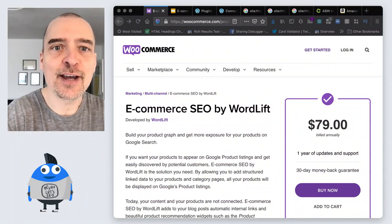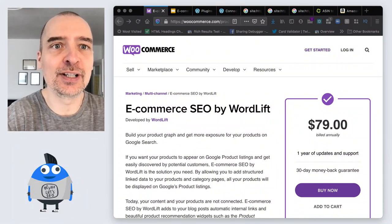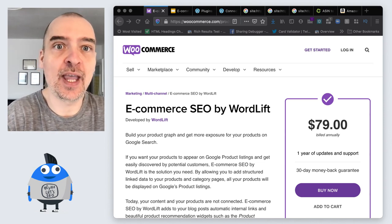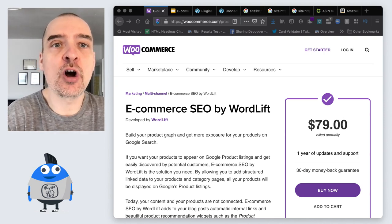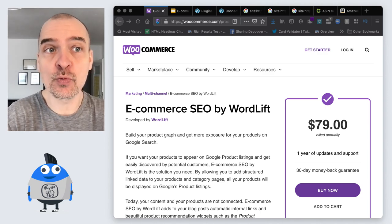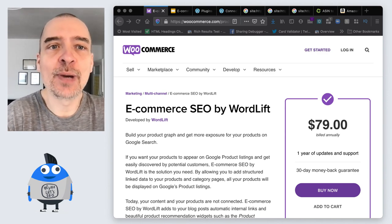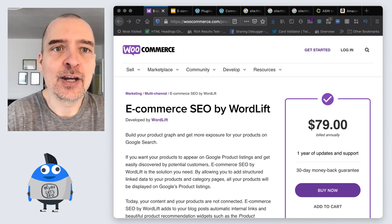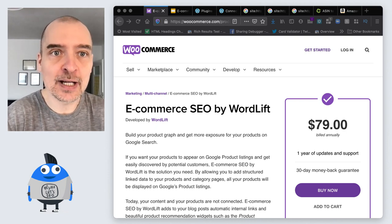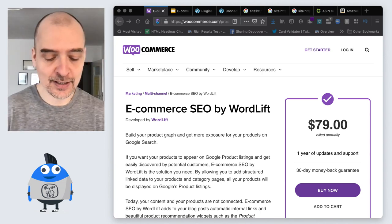Hello, my name is Matteo and today I want to talk to you about Ecommerce SEO by WordLift. If you are an ecommerce owner and your ecommerce runs on WooCommerce, this video is for you — especially if you want better rankings, if you want to get your place in Google Products, and if you want to find out how to seamlessly connect your content with your products.